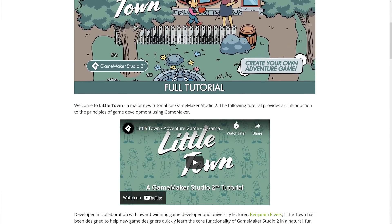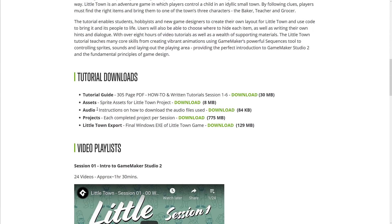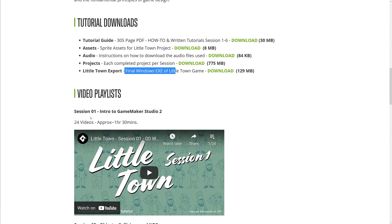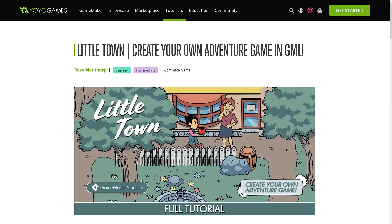Little Town is a full game made in GameMaker with all the assets you need — it's a 305-page PDF. So if you want to get started with GameMaker, this is where you do it. It's a 30-minute download, all of the assets, all the audio, all the projects, and the exported EXE — which, coincidentally, you will not be able to do with the free version. That is the limitation. And there are 24 videos in the series that will walk you through creating this particular game. So if you want to get started with GameMaker Studio, the Little Town example is probably your ideal route to go.